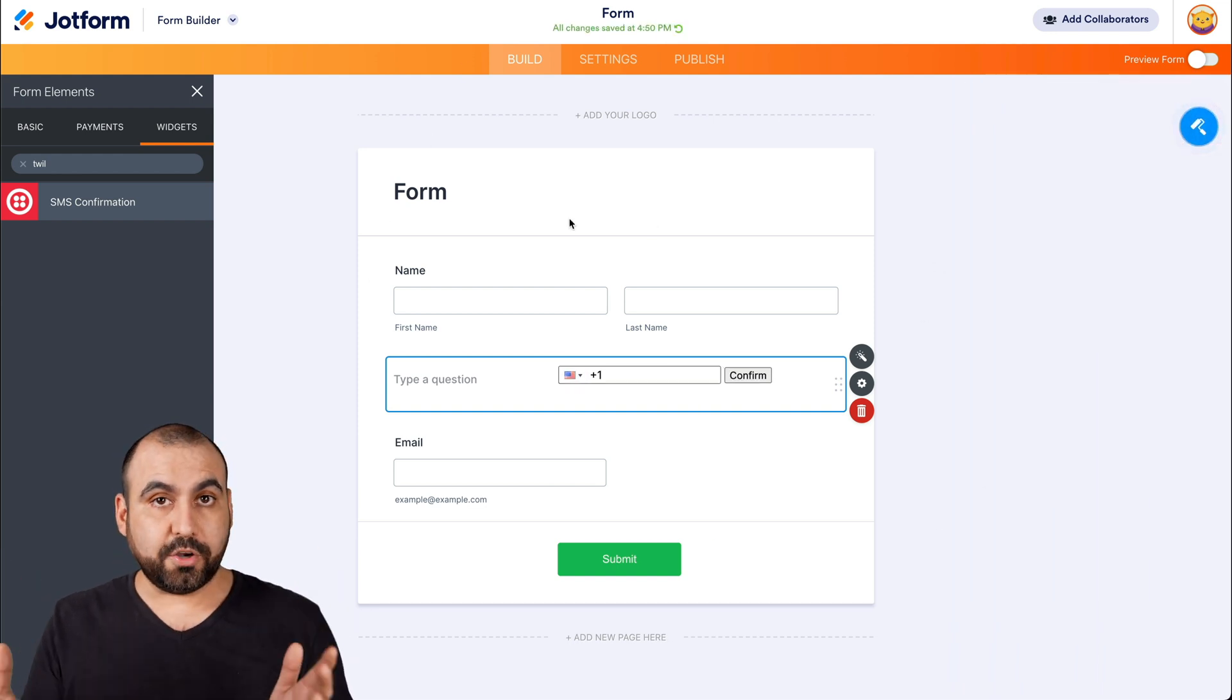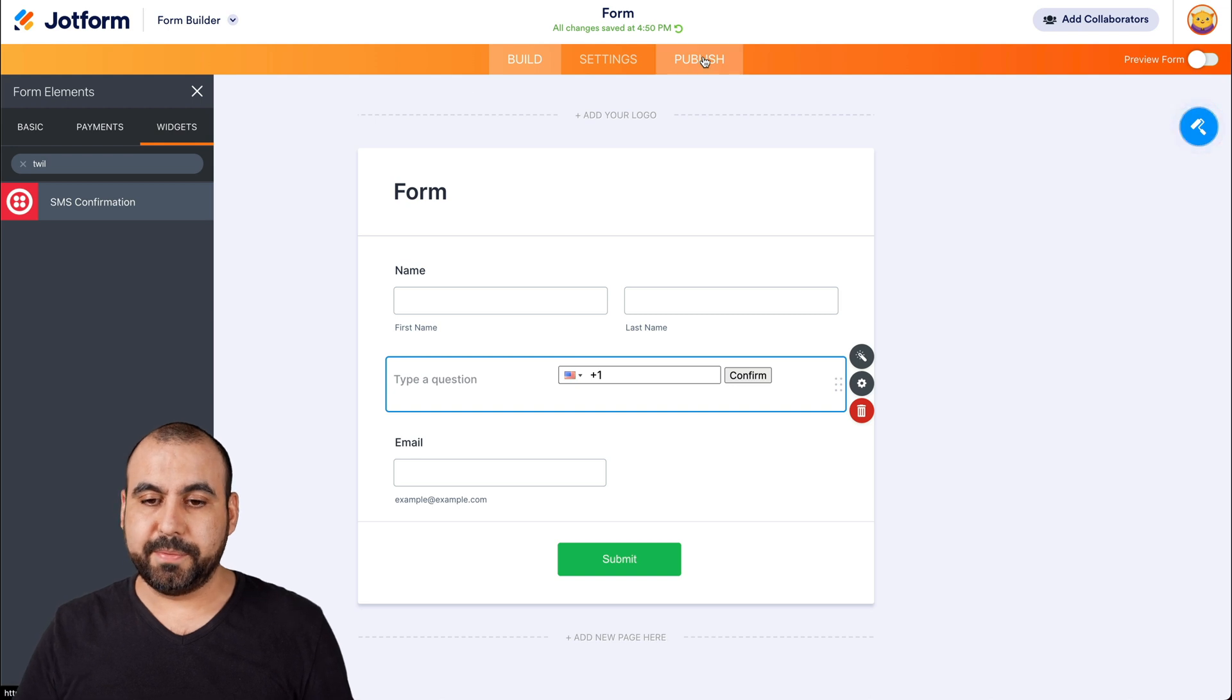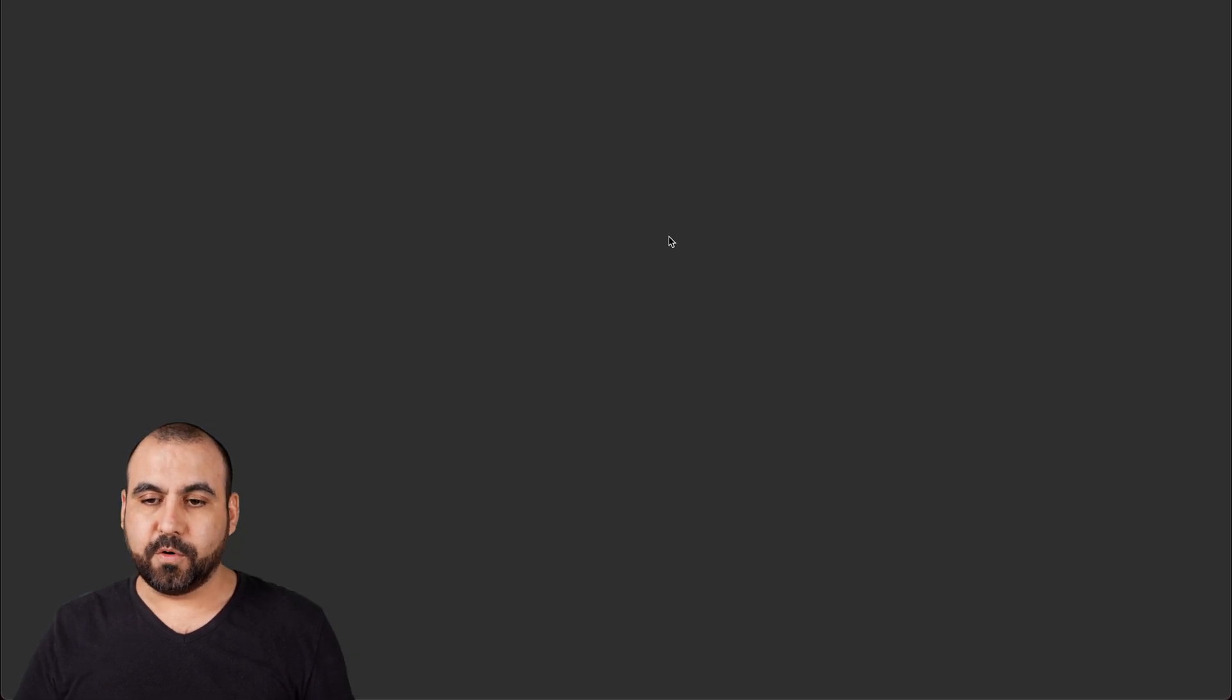And let's go ahead and test it out. Let's go into publish, open in a new form.